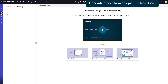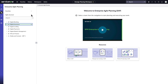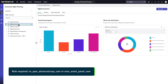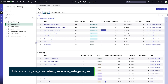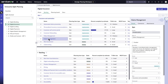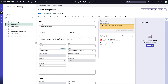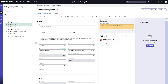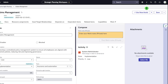She navigates to the strategic planning workspace and opens enterprise agile planning. From there, she selects the portfolio, then the backlog tab to display the epics. She selects the epic she needs to create stories for and opens it in a new tab. To start using Now Assist, she can access it from the menu bar or directly on the epic page when she accesses the full details.